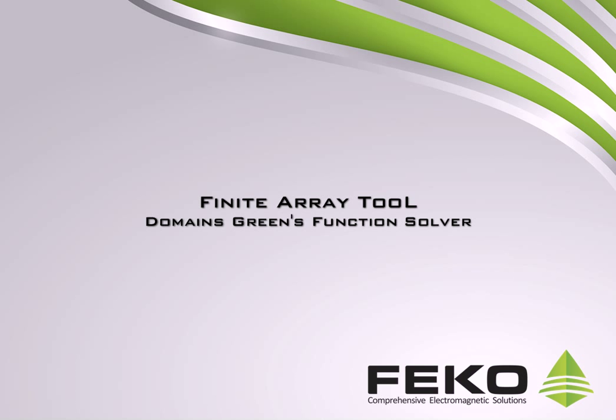The Finite Array tool in FECO Suite 6.2 can be used to easily set up large but finite arrays in CAD FECO. In the kernel, the tool can be used together with the domain green functions method for a computationally efficient solution of the array.